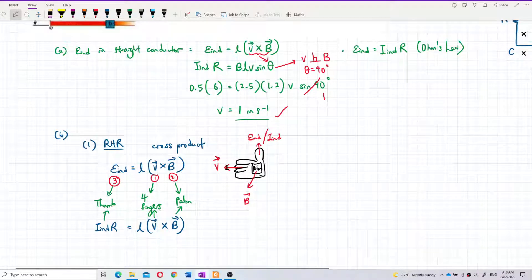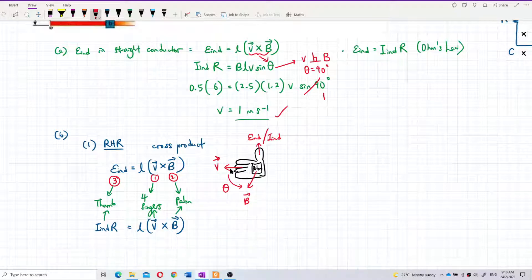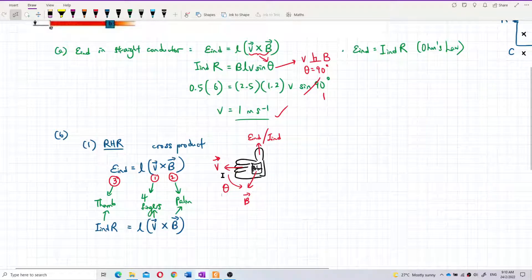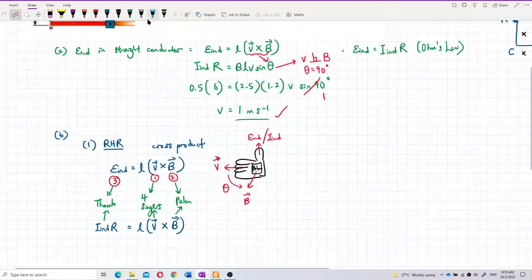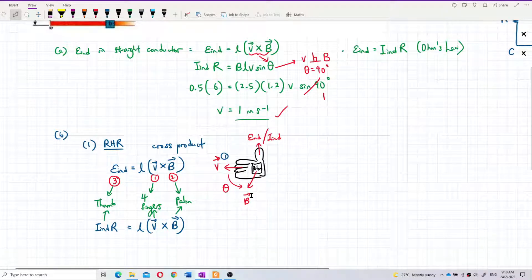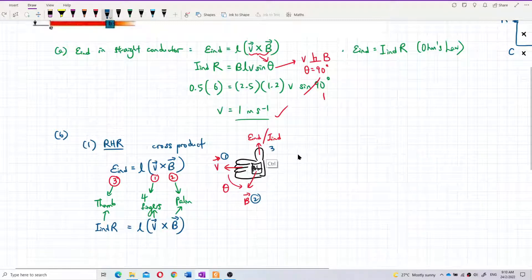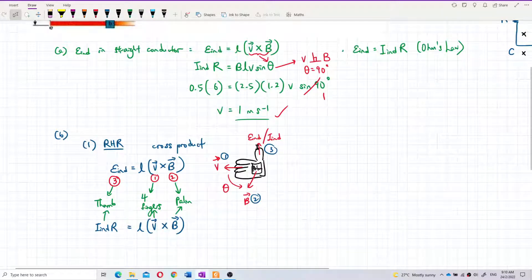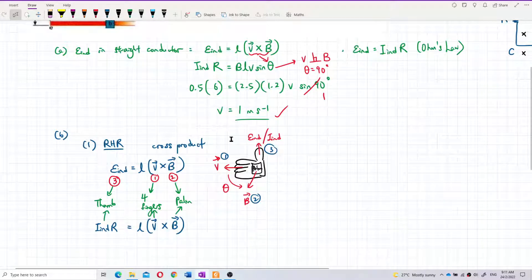In V × B: the forefinger is number one (velocity), the palm is number two (magnetic field), and the thumb is number three (induced EMF or induced current). So: forefinger = velocity, palm = magnetic field, thumb = induced EMF. Let me move to the camera to demonstrate the right-hand rule.